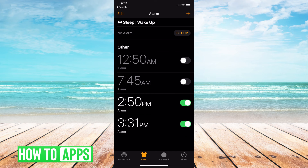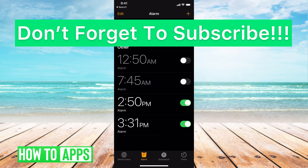That's how you save a sound from an Instagram or any kind of social media video as your alarm or ringtone. If you guys have any questions, let us know in the comments below. Don't forget to like and subscribe!